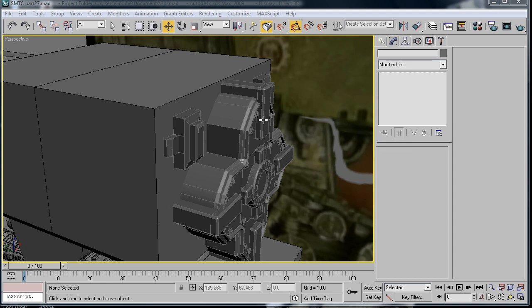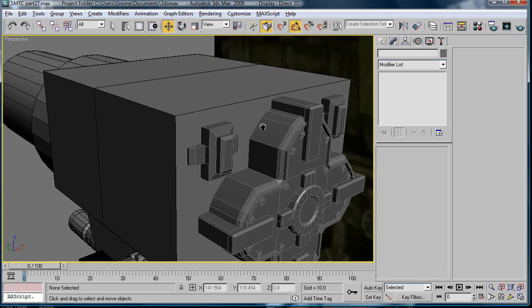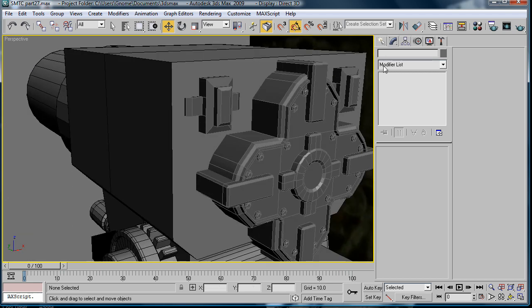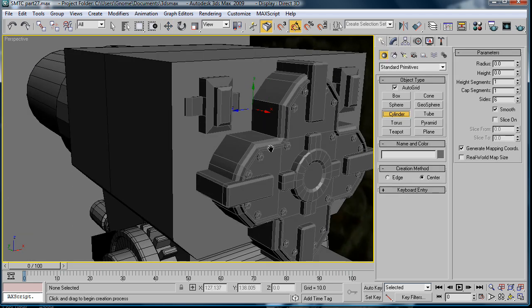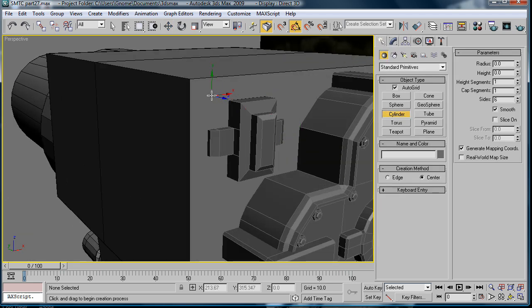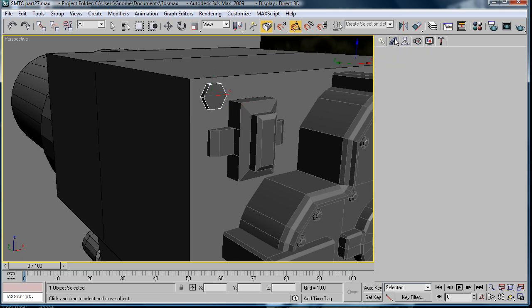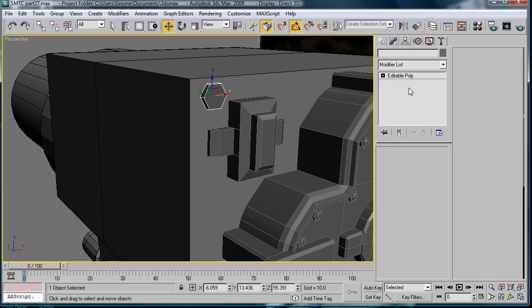This is Eternal Blade and welcome to part 27 of the Space Marine Thunderfire Cannon tutorial. We're going to start off by creating some Gribble bolt things.